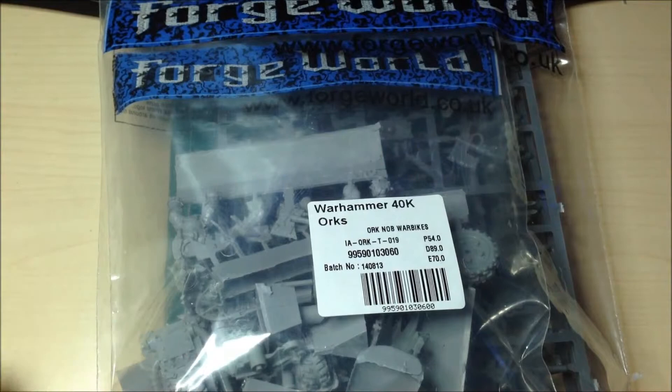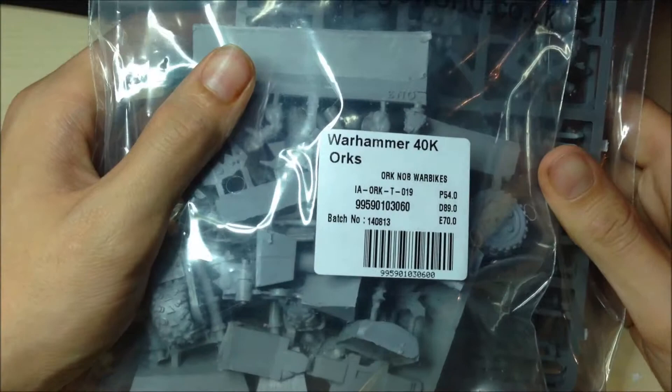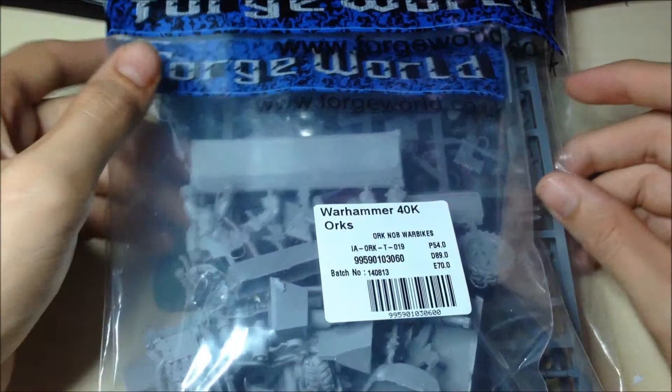Hey guys and welcome to another unboxing. Today we've got some Forge World, this is the Ork Bikers set, the Nobs Warbikes, from Forge World.